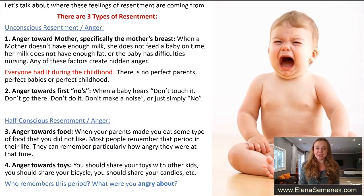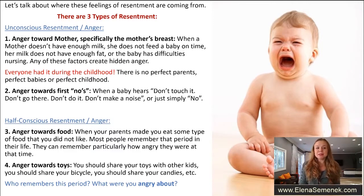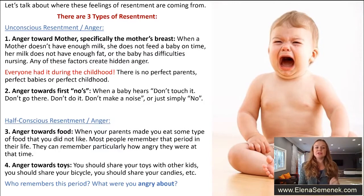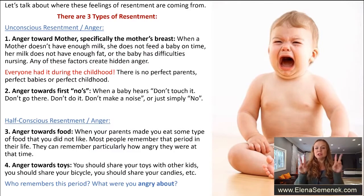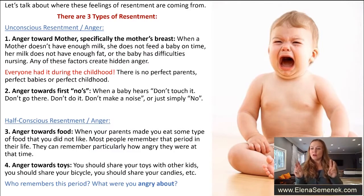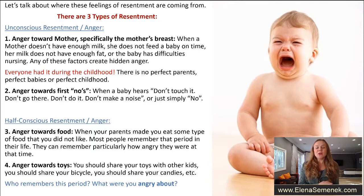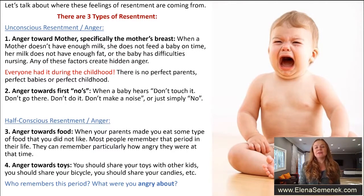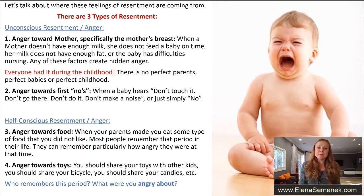The second unconscious resentment is anger towards 'no's — when the baby hears 'don't touch it,' 'don't go there,' 'I won't buy it,' 'don't make noise,' 'don't do it,' or simply 'no, no, no, no.' All of us went through that period, and of course that period had an impact on us.